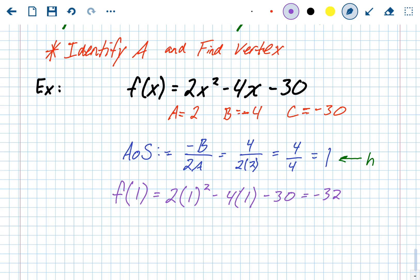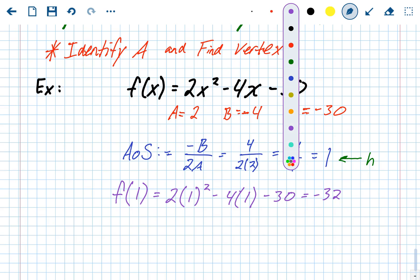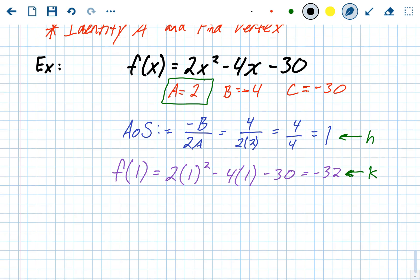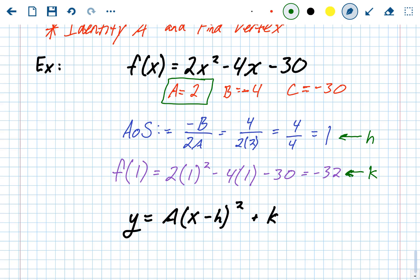That equals negative 32, which is the y-value of our vertex. So the vertex is (1, -32). The y-value of the vertex is also our k value in vertex form. We now know h, k, and a — all the pieces of vertex form.